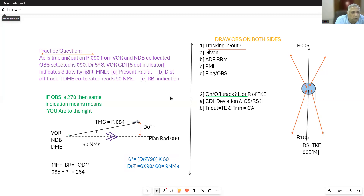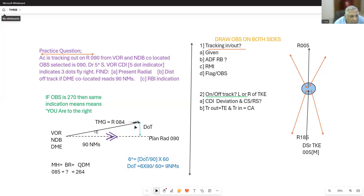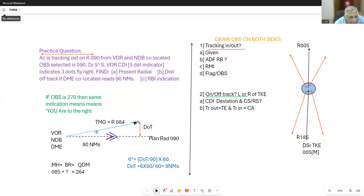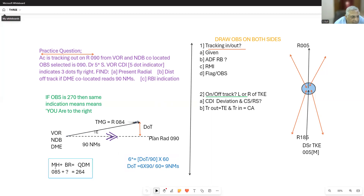He also wants to know the indication on the Relative Bearing Indicator. On the RMI, both for ADF and VOR, the RMI will indicate a QDM of 264. The current radial is 084, so QDM is 264. The magnetic heading being flown is 085 due to drift, and you will get a relative bearing of 179.